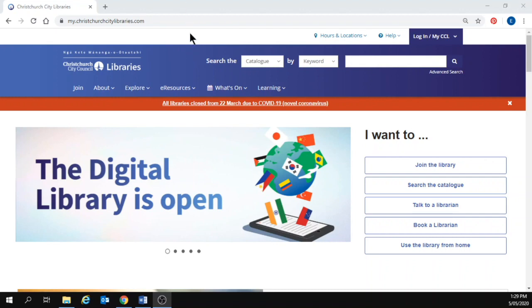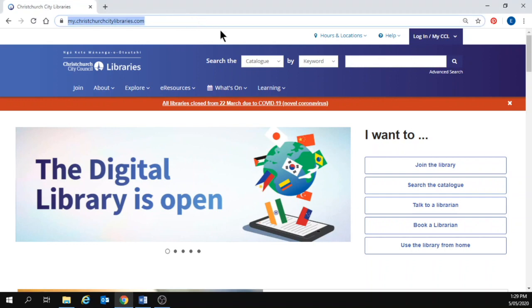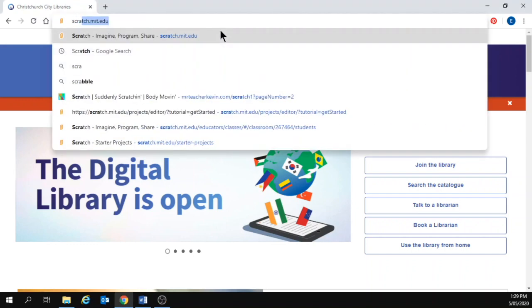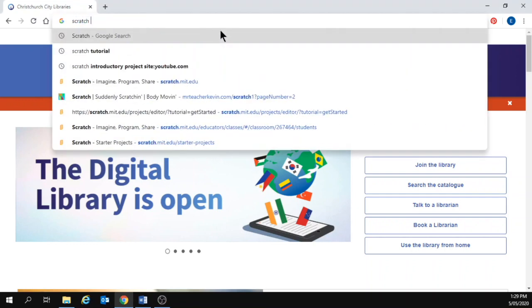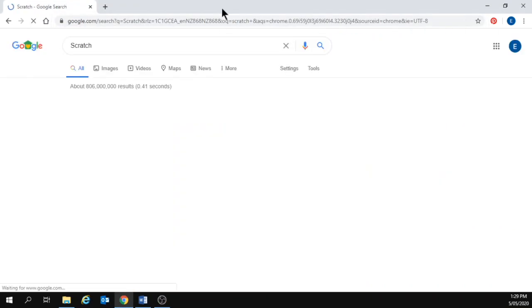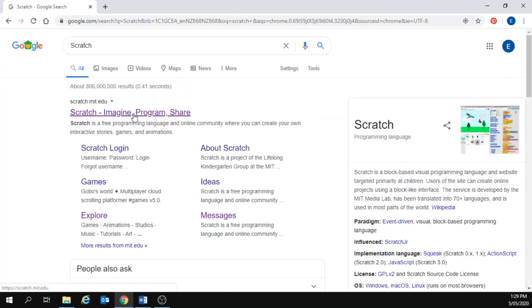You can find Scratch easily by searching for it in your internet browser. And here it is, my first link.